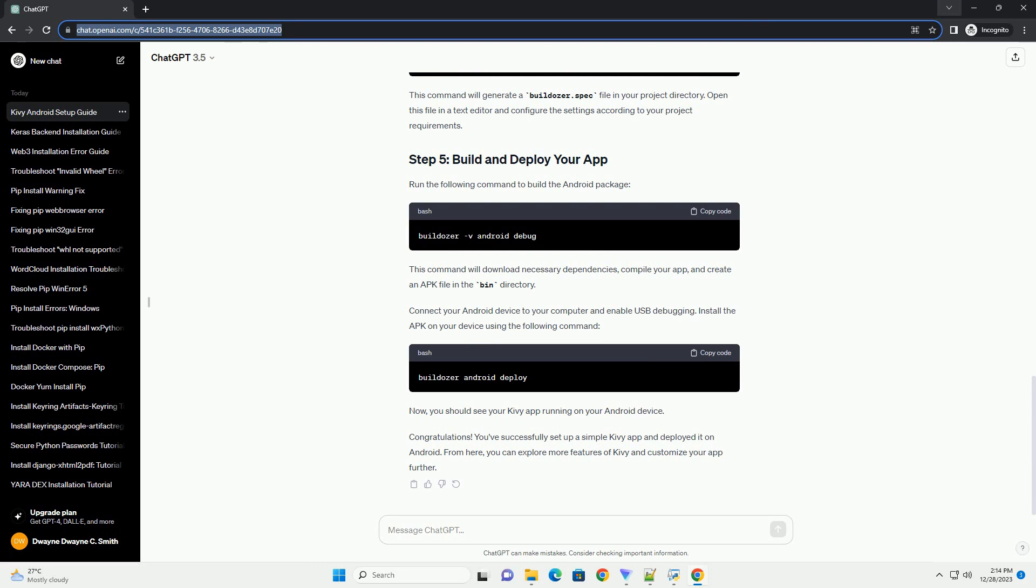Buildozer is a tool that compiles your Kivy application into a package suitable for Android. Install it using the following command.